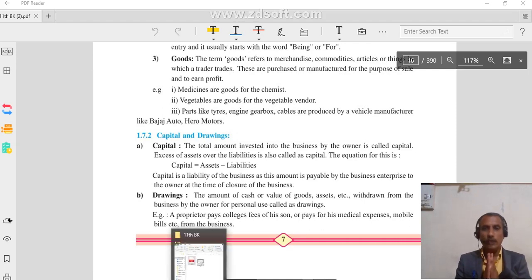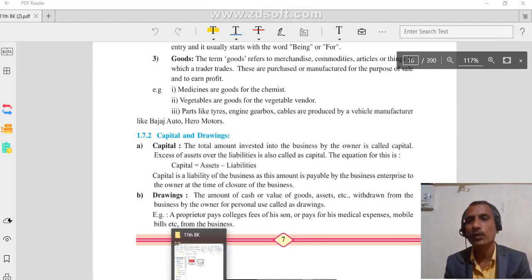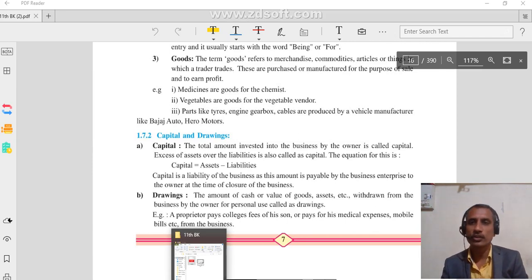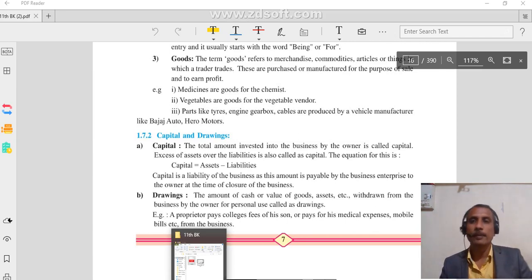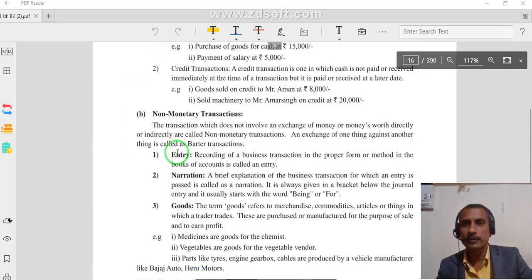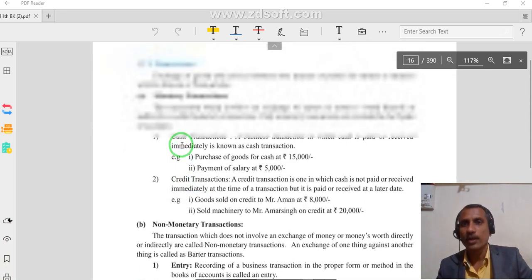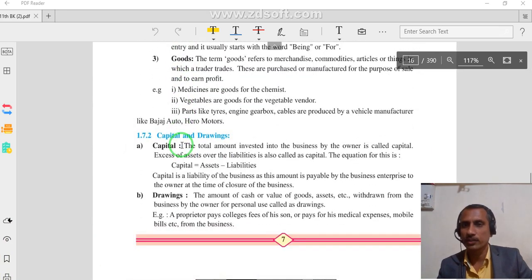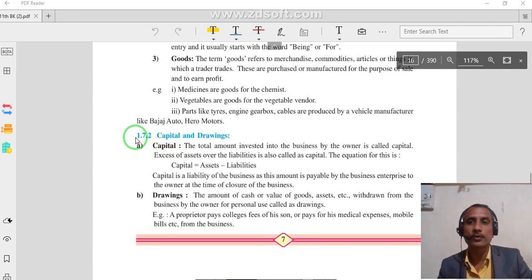Good morning students. Today we are going to learn about some basic accounting terminology, part 2. In part 1 we talked about monetary transaction and non-monetary transaction. Today we are going to talk about capital and drawings.